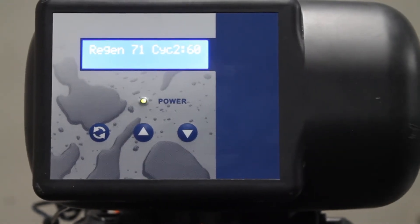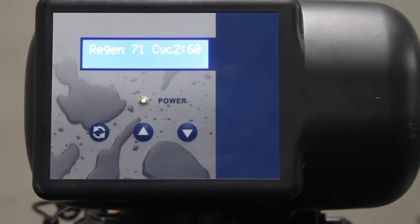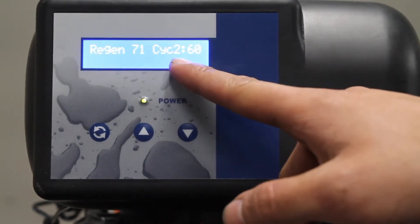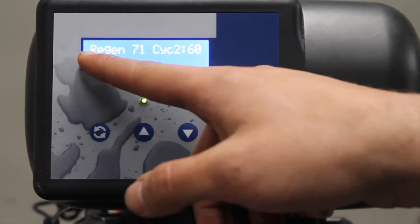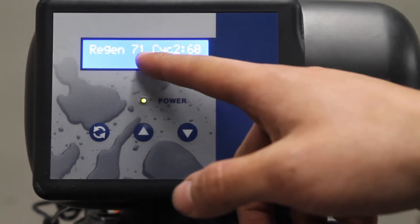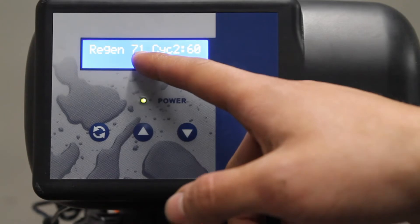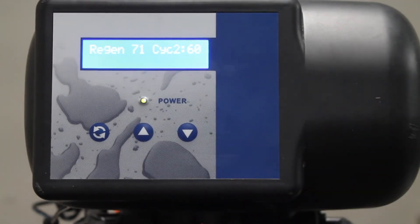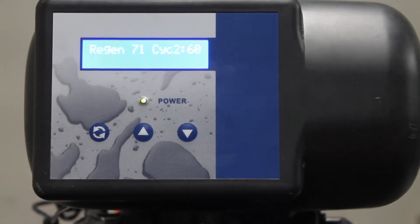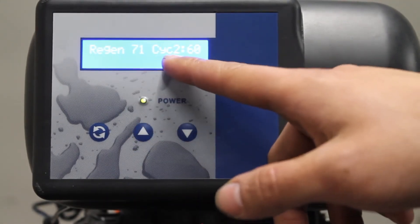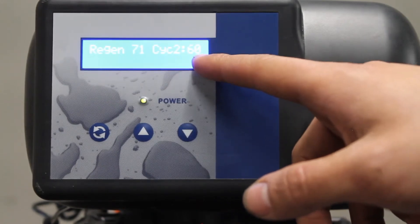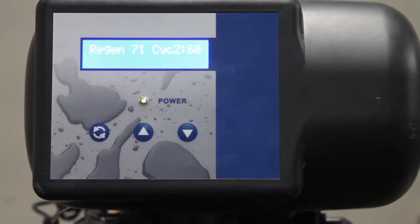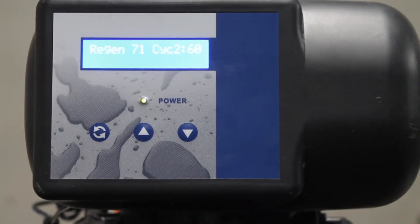Notice on the display the two names: regen and cycle. The regen and the number beside it is the total amount of minutes for this unit to complete its full cycle. The cycle and the number of minutes beside is the total number of minutes left in this cycle.